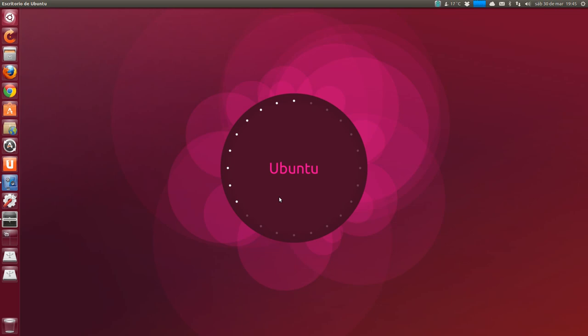Ubuntu 13.04 Raring Ringtail was scheduled to be released on April 25th.